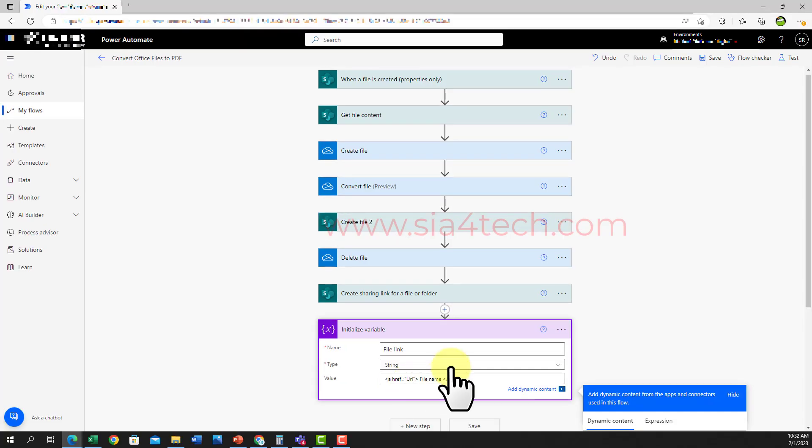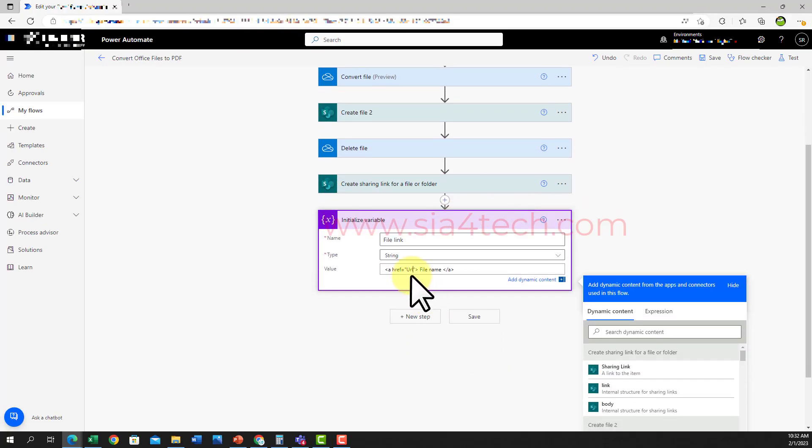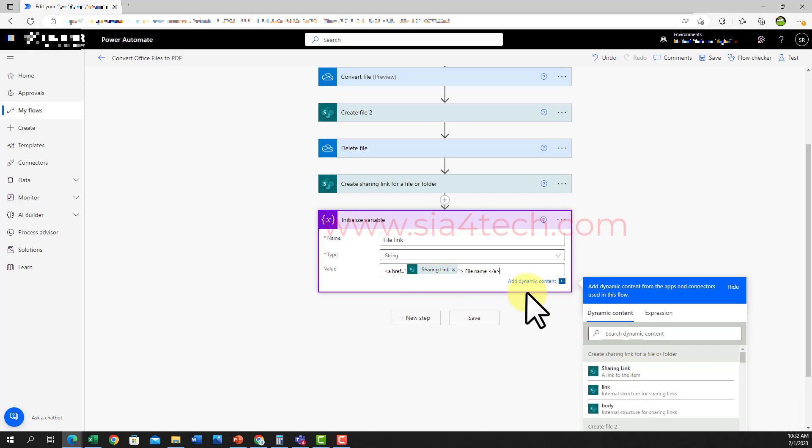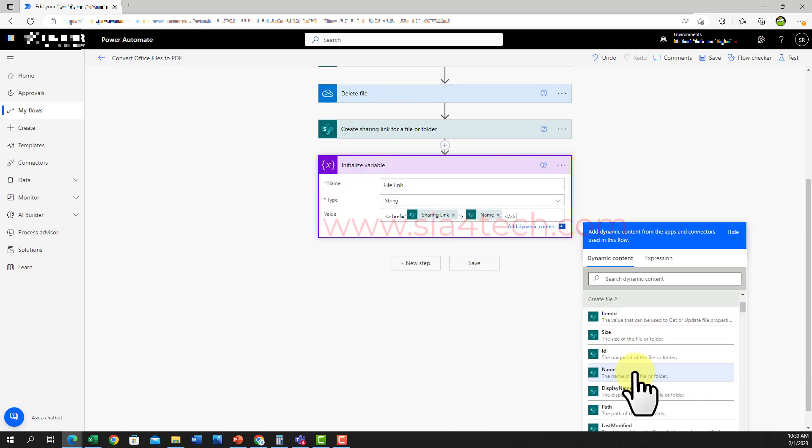For the URL I will get dynamic content from the previous action 'create sharing link', so click on sharing link. And for the name you can get it from the 'create file to' action and I will click on the name. Now our HTML link syntax is ready to be sent.